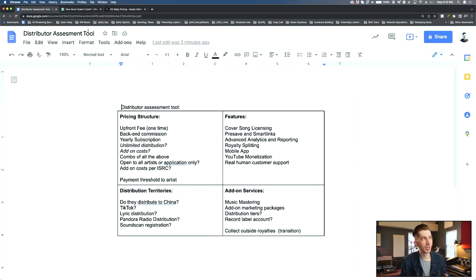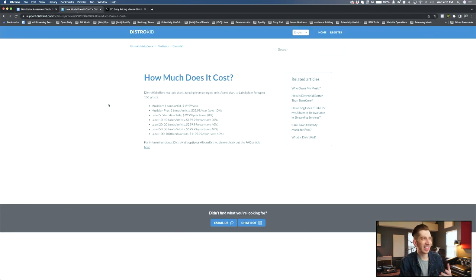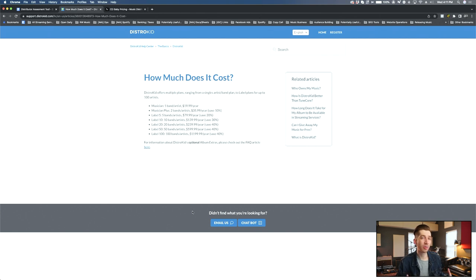And the answer for DistroKid as far as pricing is that it is a subscription and that might be something that you're okay with, but that also might not fit with your goals and your music lifestyle.